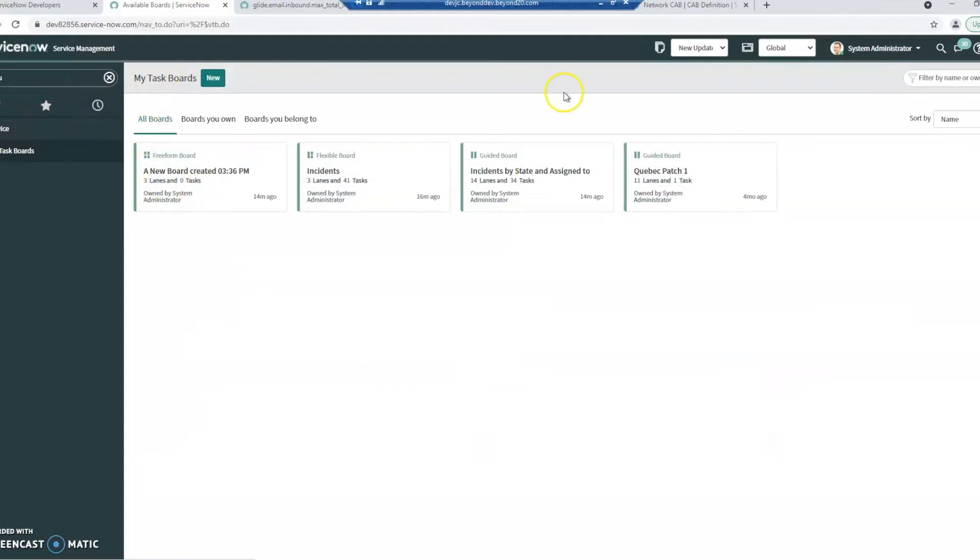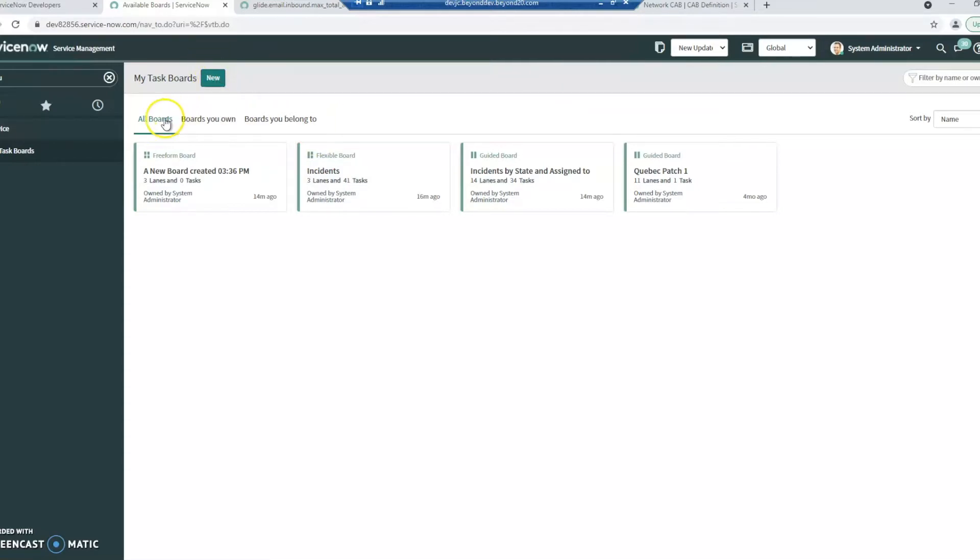I have been messing around a bit so I do have a few boards in here, but this is an out-of-the-box system. So for now, I'm just going to go to new. You can see there's all boards, boards you own and boards you belong to.